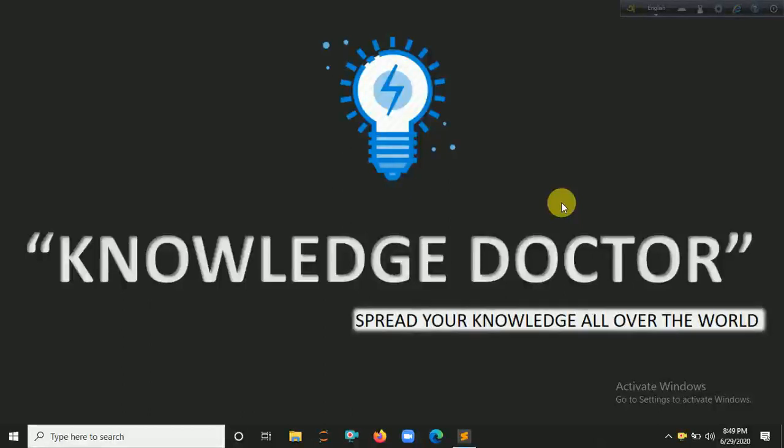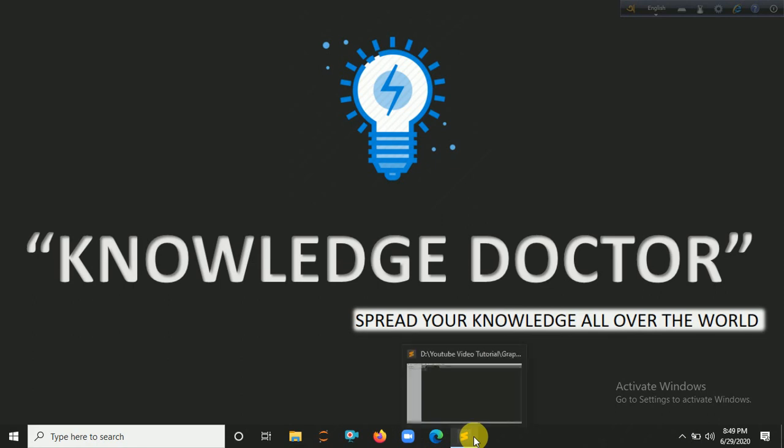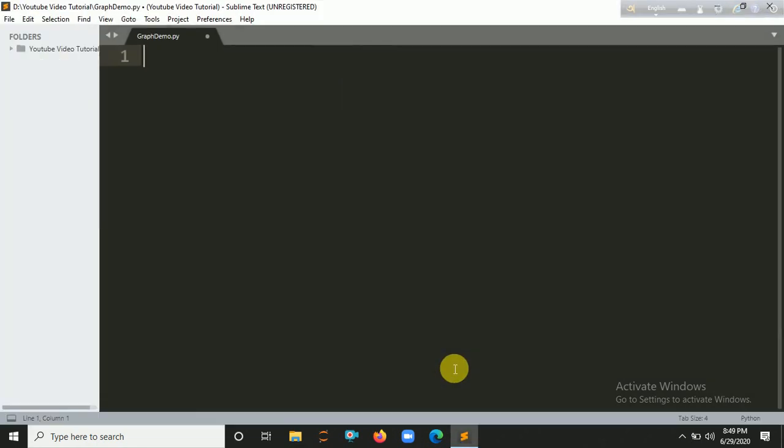Hello all, welcome to my channel. Today I'll try to make something different using turtle graphics in Python, so let's get started. I already created a file in my Sublime Text named GraphDemo.py.